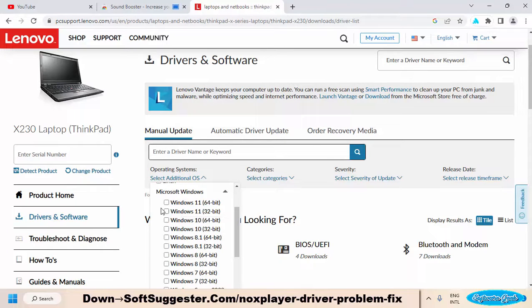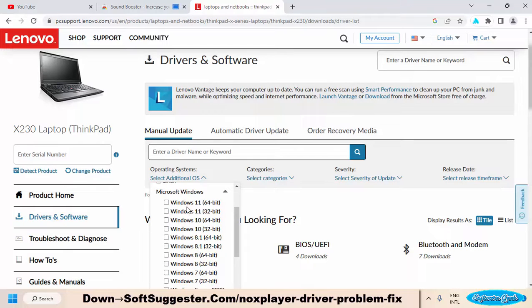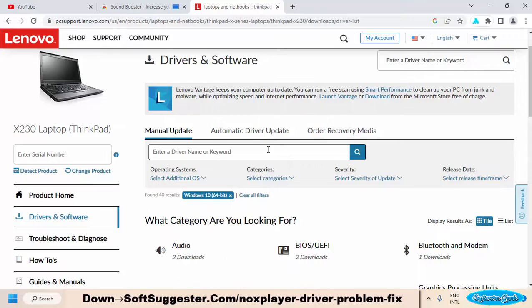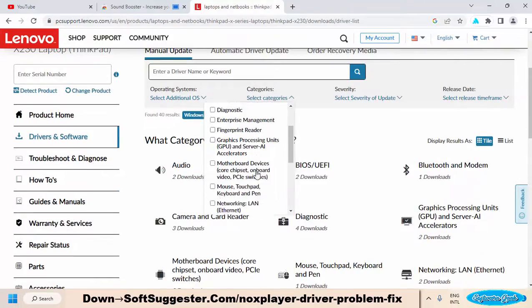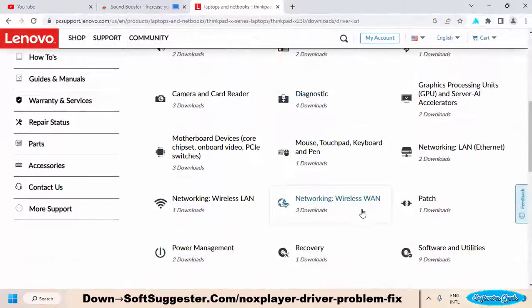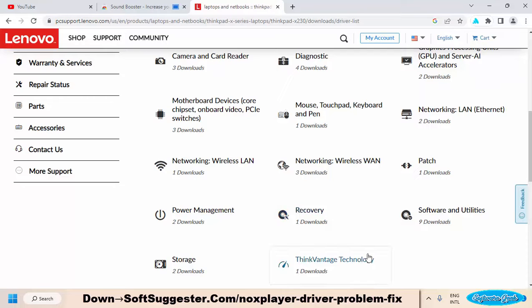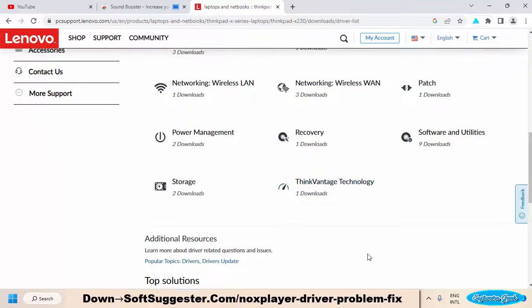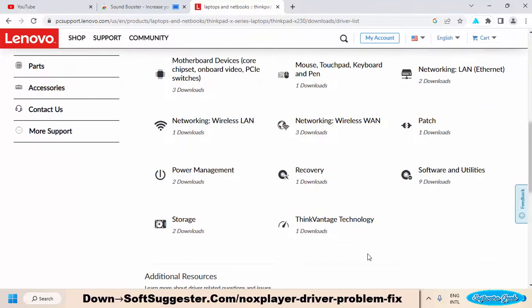Let's suppose you need drivers for Windows 11, but it is not listed. Choose Windows 10 and download your required drivers. They mostly work. Download and then install device drivers. Error will be fixed.